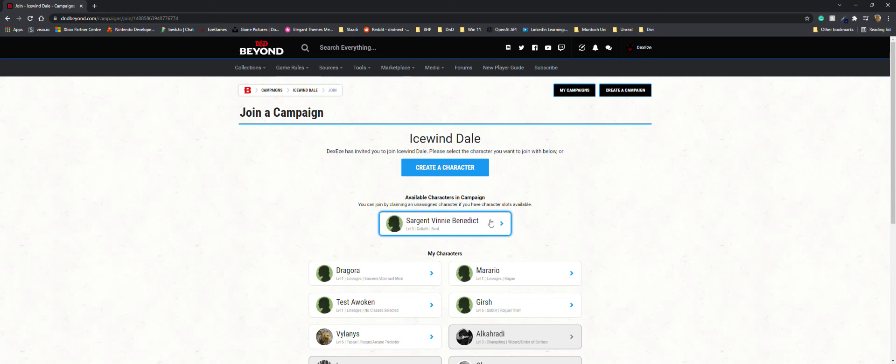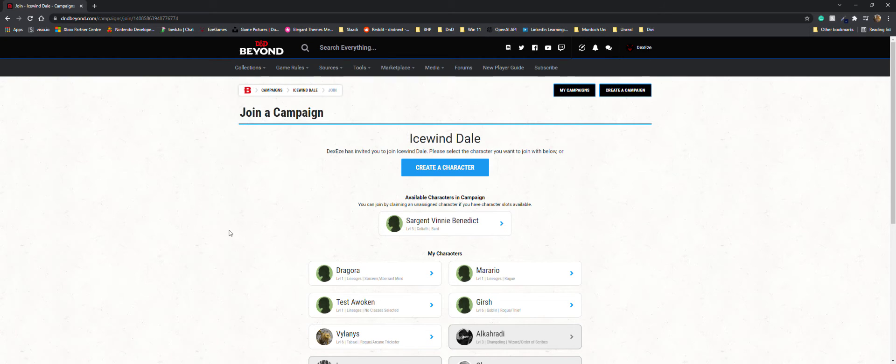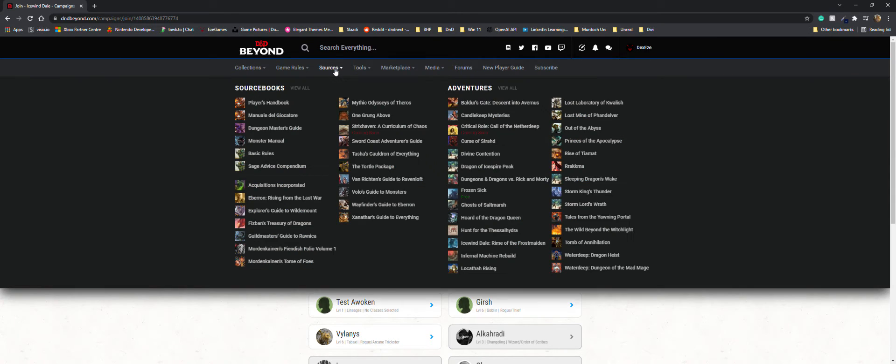Once you've done that, if you want to access any of the source books, it's all under sources and they're just all here.